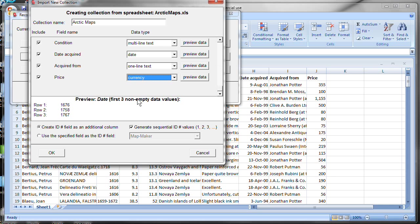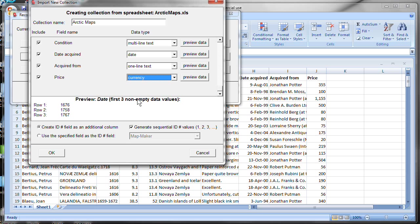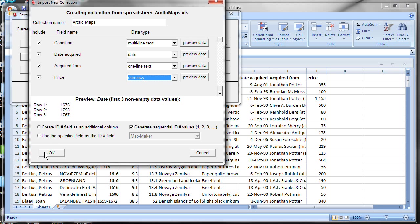And the last thing is the thing at the bottom. It has to do with what's called the ID number field. All Recollector collections contain an ID number field. It's used to uniquely identify each record. If you have a field that already can play that function from the ones that it pulled in from the spreadsheet, you can choose to use that. Otherwise, you can do as I've done here. Ask it to create an ID number field and to automatically generate sequential ID number values for me. So, I think I'm ready to go. Let's click OK.